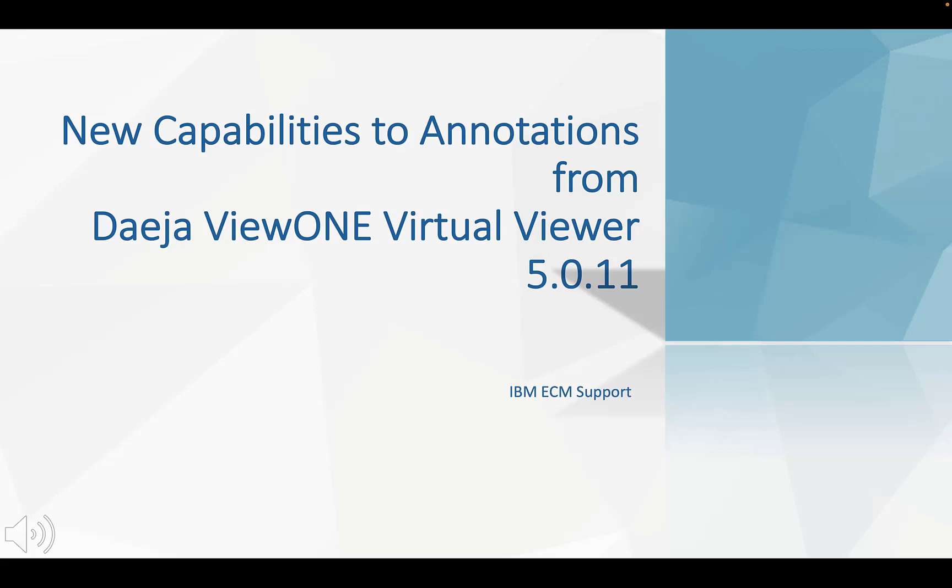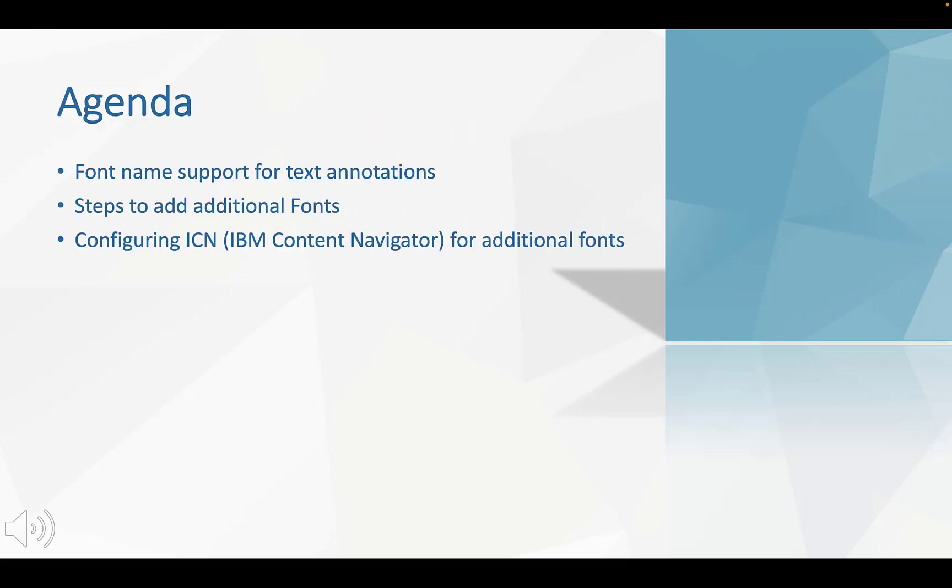In this micro TV, we will introduce the new capabilities to annotations from DejaViewer 1 Virtual Viewer 5.0.11. Here is the agenda.